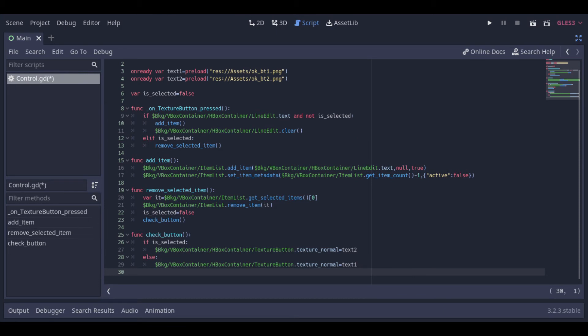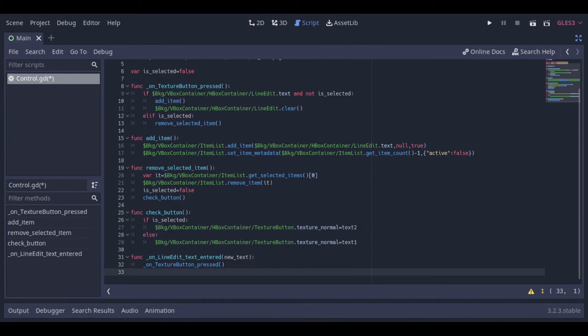The checkButton function will just change the texture of the button if something is selected or not. Then we will have this function to detect if the user presses enter. It will do the same thing as pressing the texture button.